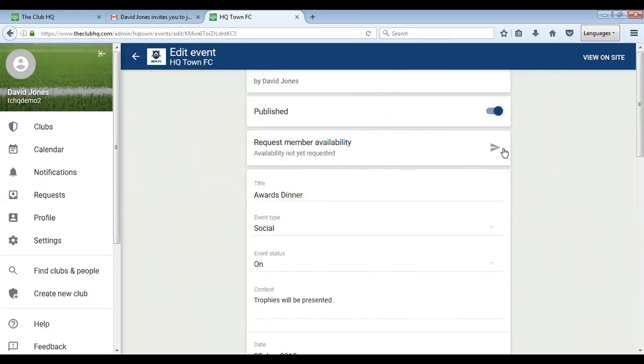The same goes for fixtures and so on. That's how you gain people's availability. It's as simple as that. Now you've seen how to connect your members that you've created on the website with your real-life members at the club.